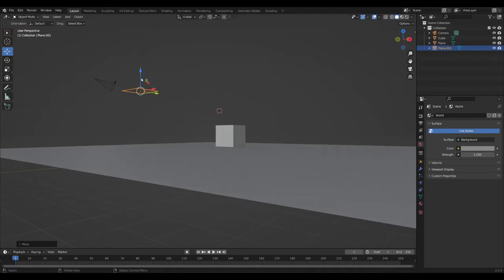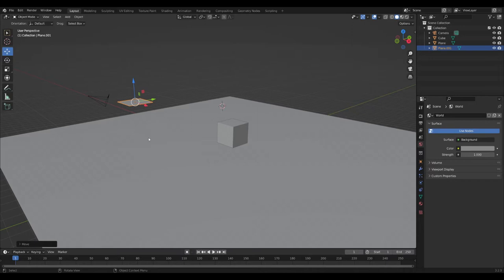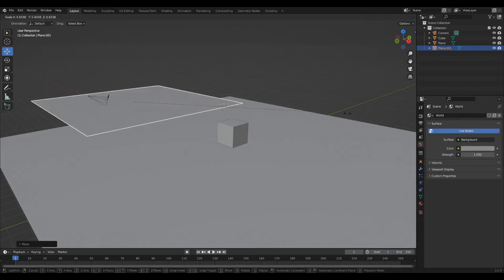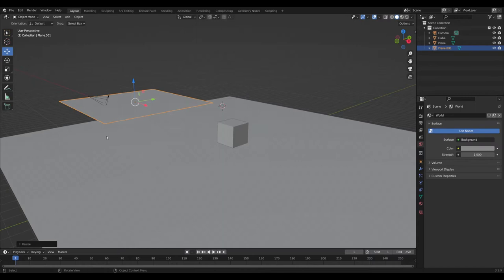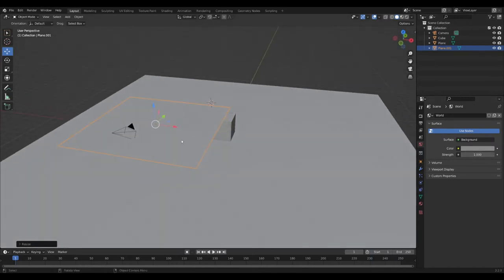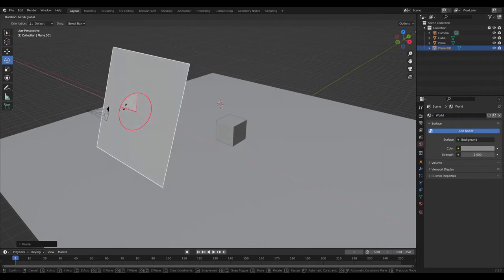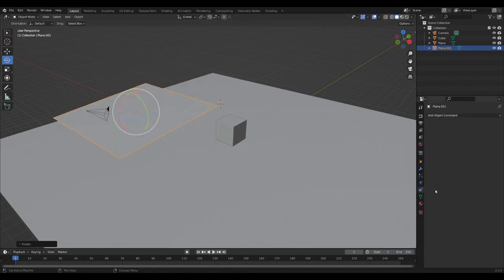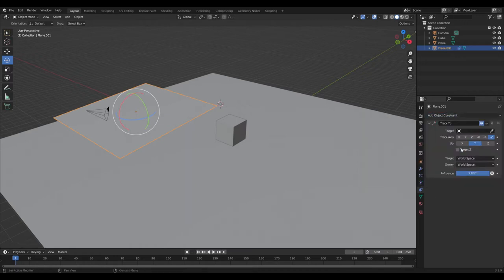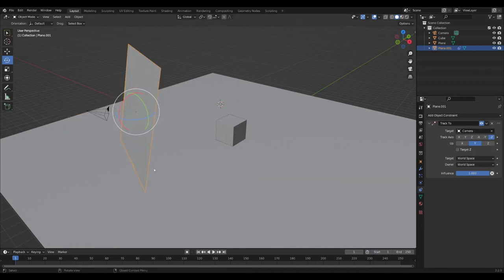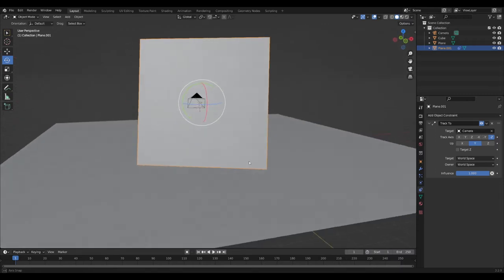Just make sure it's on roughly the same height as the camera and let's scale it up quite a bit. To align it with the camera you could manually rotate using gadgets, or to make it easier you could add a simple object constraint in the constraints tab — Add Object Track To — then use the eyedropper to select the camera, making sure the tracking axis is set to minus Z Y, which is what worked for me in this example.